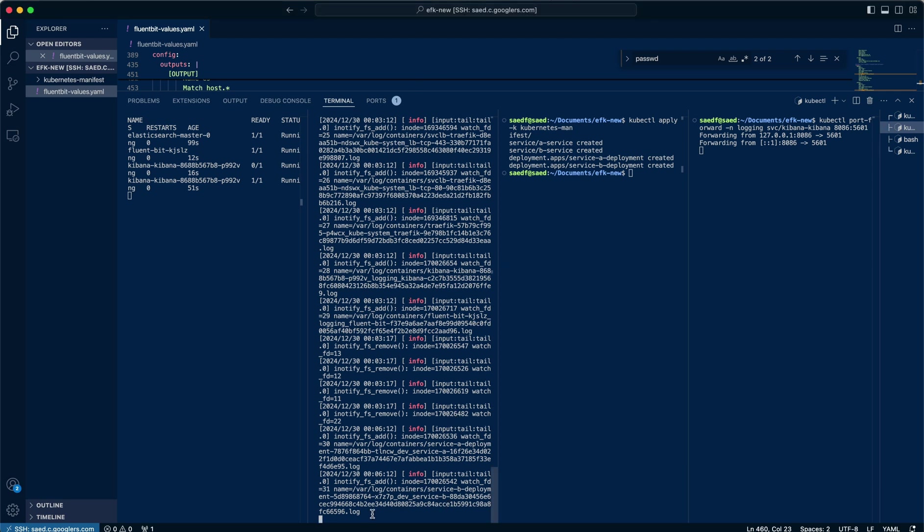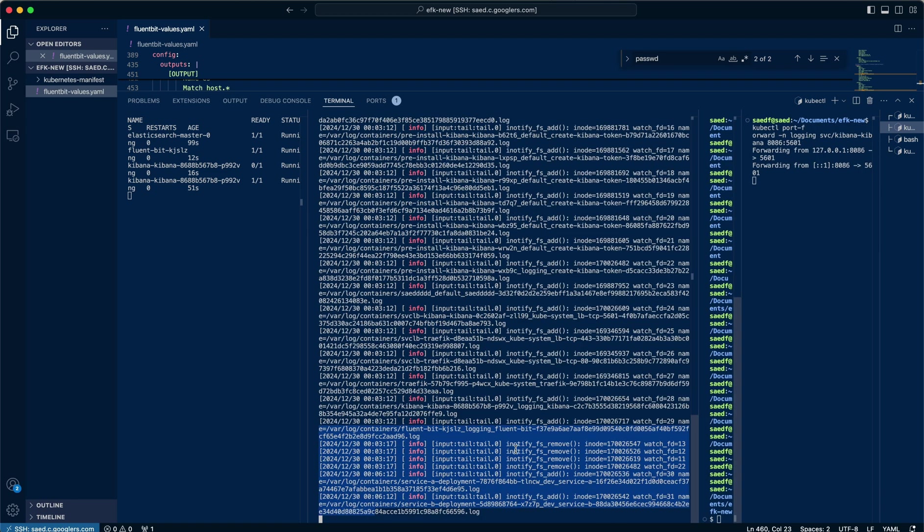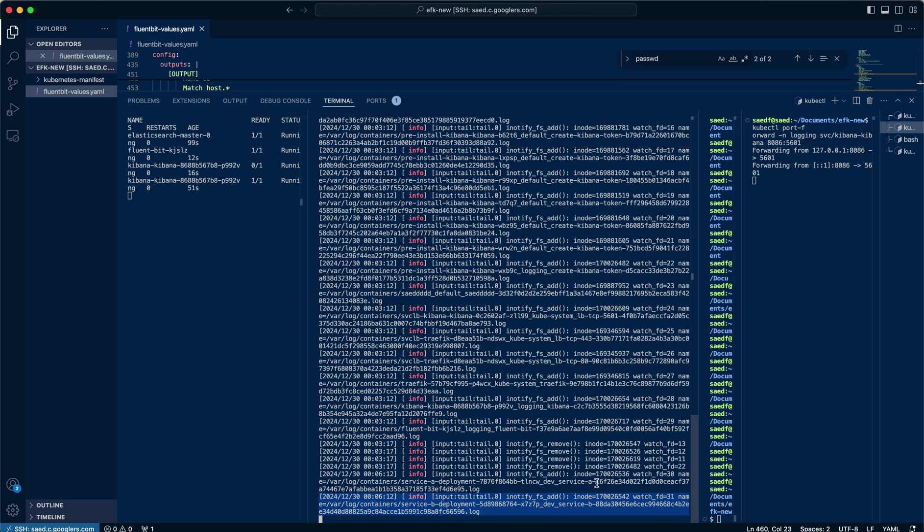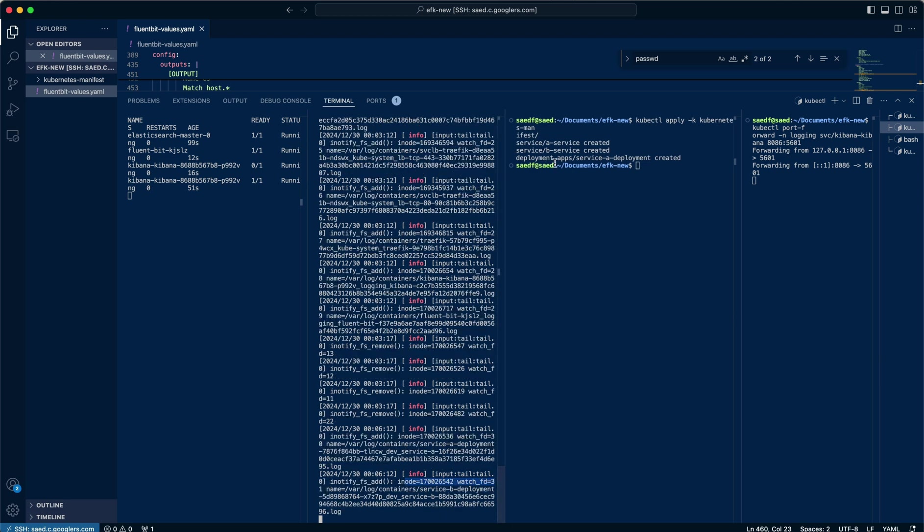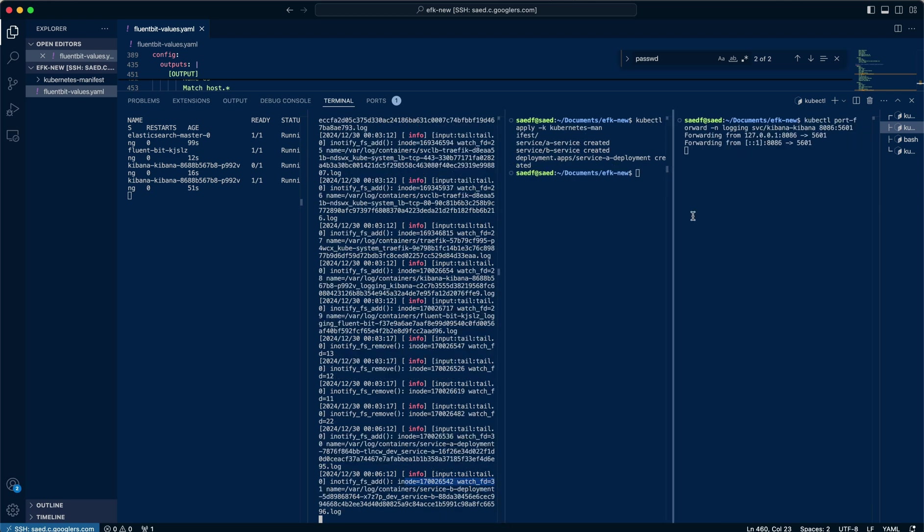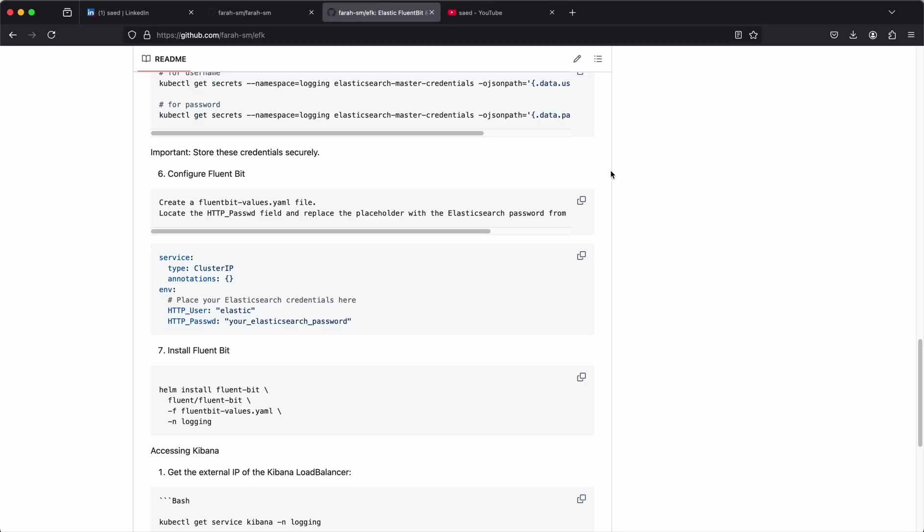So now we've got some action going on in the Fluentbit pod logs. So you can see here, we can see from info at this time here, you can see we've got a service, Service B. We've also got service A. They've basically been stood up. And that's exactly what we did a moment ago. So now, now that we've port forwarded our Kibana service, we're going to head over to localhost 8086.